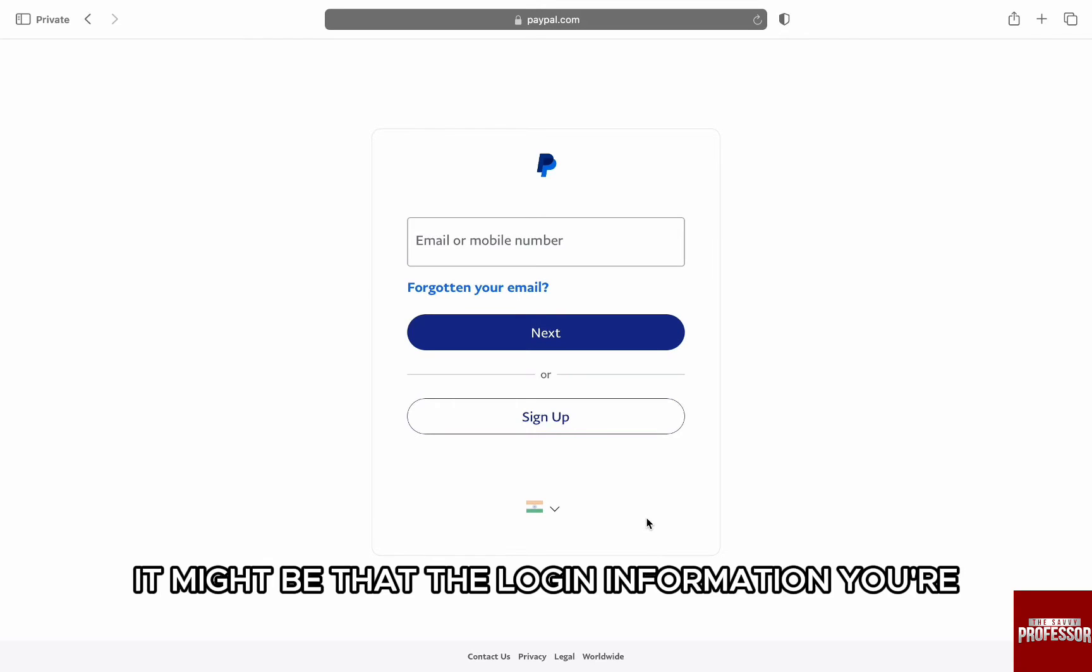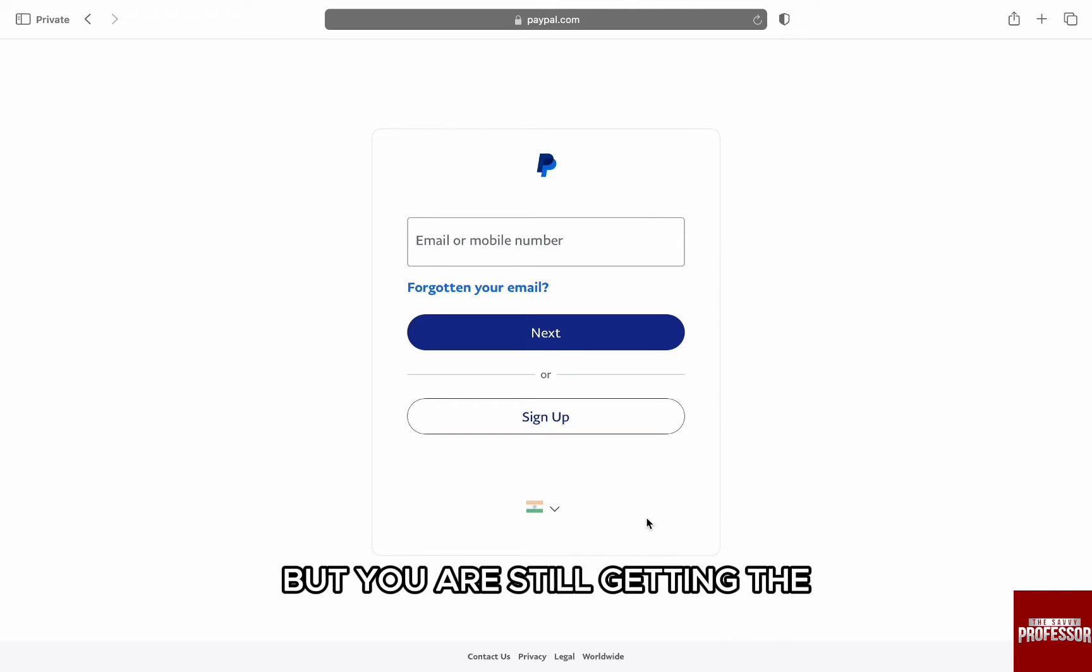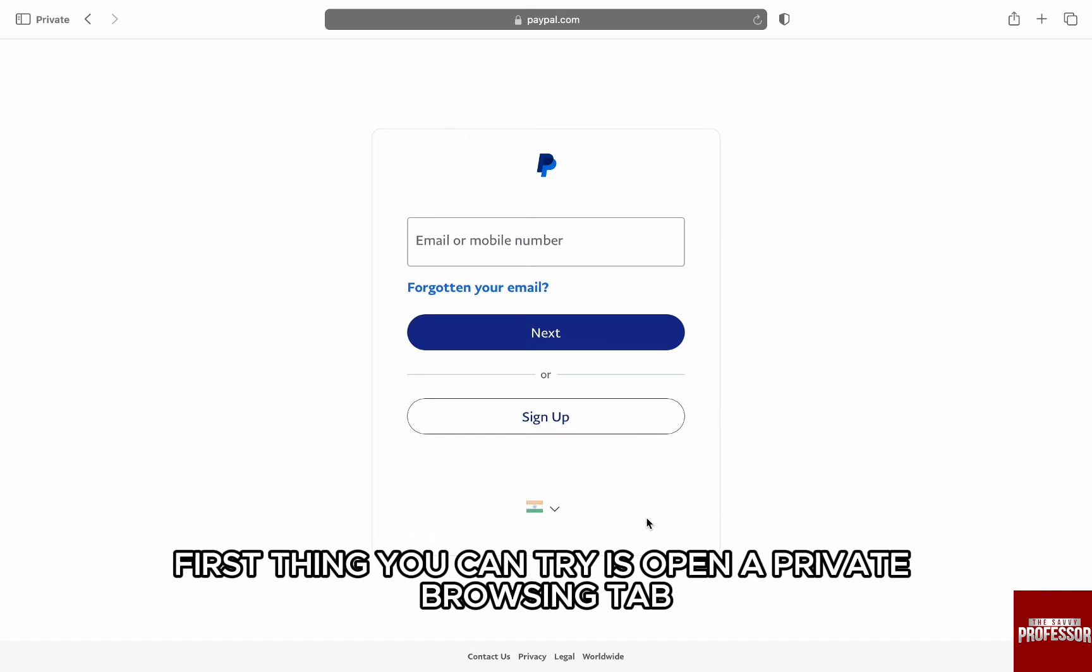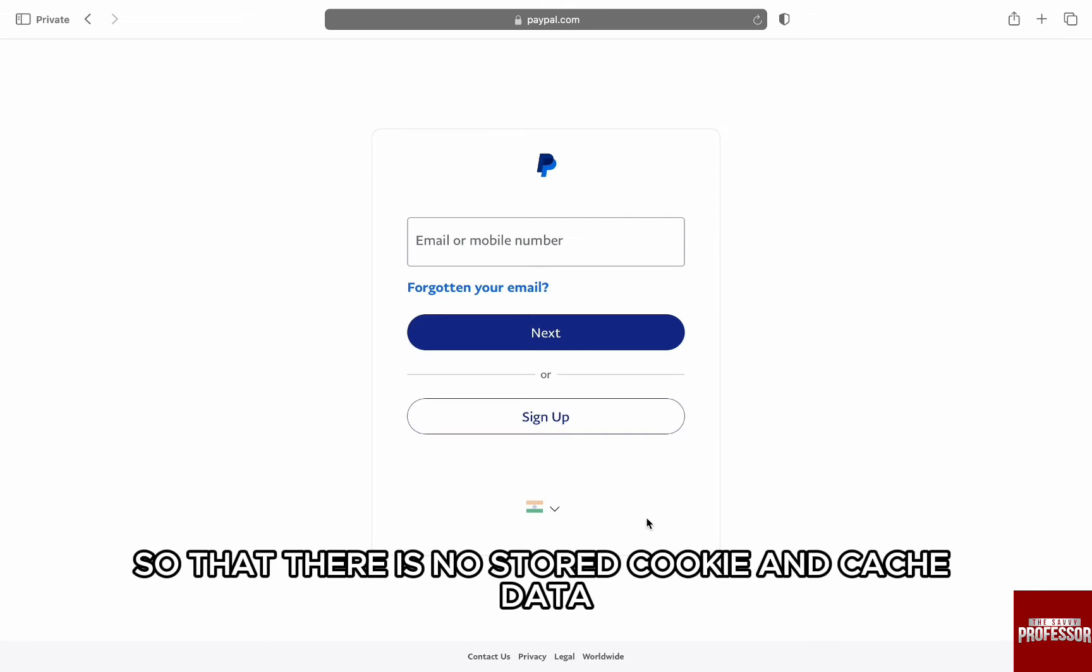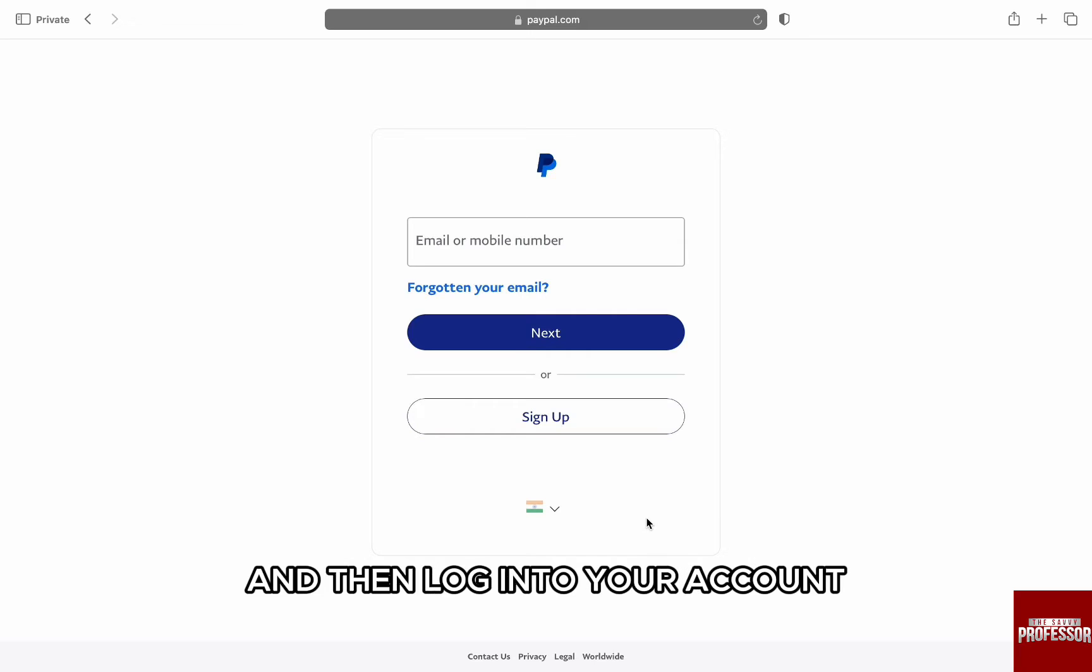It might be that the login information you are entering is correct, but you're still getting the 'please check your entries' error. To fix it, first thing you can try is opening a private browsing tab so that there is no stored cookie and cache data. Go to paypal.com and then log in to your account.